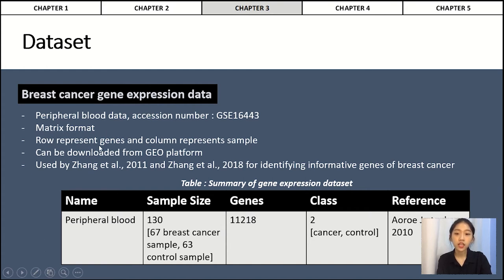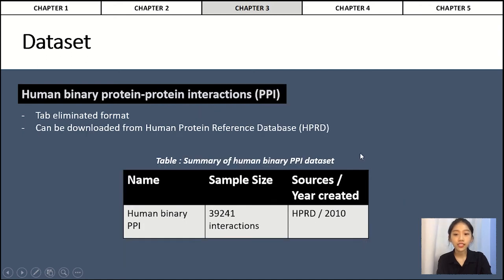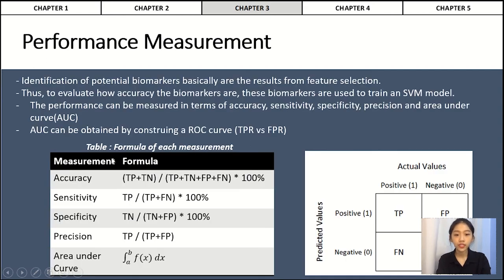The gene expression data is in matrix format where rows represent genes and columns represent samples, downloadable from the GEO platform. This dataset was also used by Zhang et al. 2011 and Zhang et al. 2018 for research on identifying informative genes of breast cancer. The sample size is 130, with 67 breast cancer samples and 63 control samples. Total genes in the dataset is 11,218, with two outcome classes: cancer and control. The second dataset is human binary PPI data downloadable from the HPRD website in tab-delimited format, containing 39,241 interactions. Performance measurement will be based on accuracy, sensitivity, specificity, precision, and AUC value.